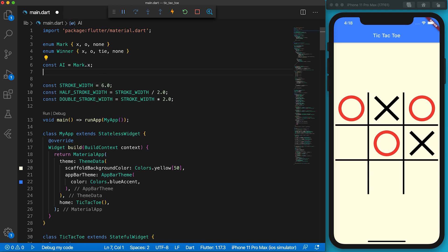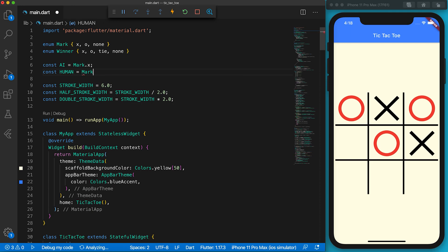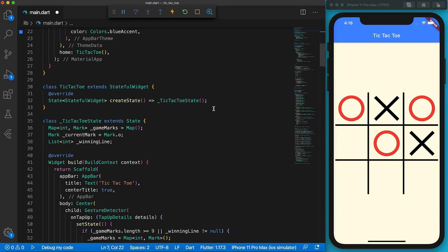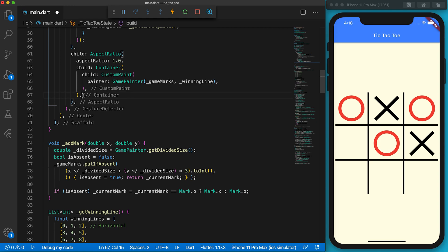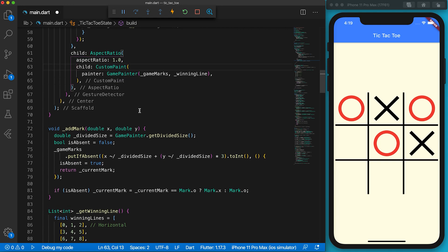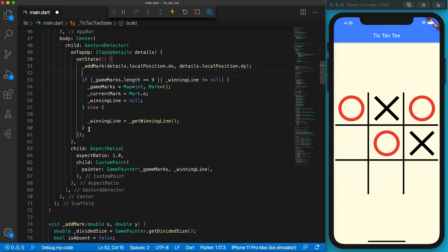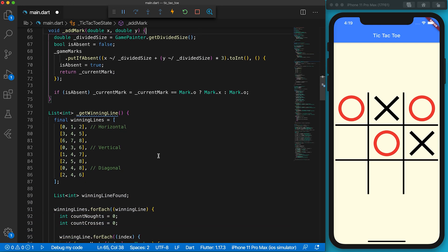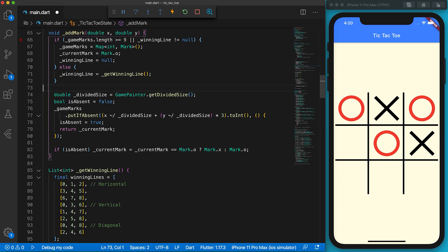Define a constant called ai and a constant called human. AI will mark X on the game board; human will mark O. We don't need to wrap the custom paint with an extra container — when designing a layout we should prevent unnecessary containers. Remove the extra container wrapper to keep the layouts clean. I'm going to simplify the setState function by removing all hooks except the addMark statement. All the other hooks will be moved to the addMark function — place the hooks into the addMark function, then format the code.